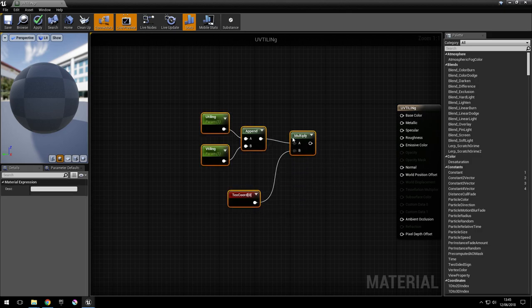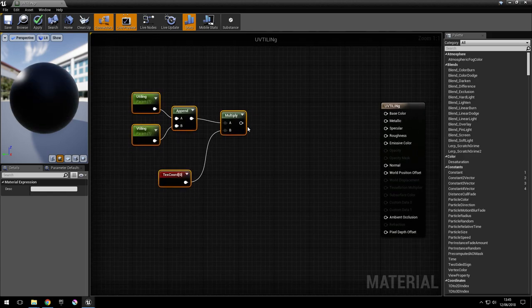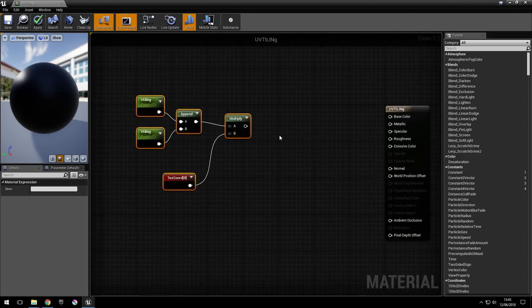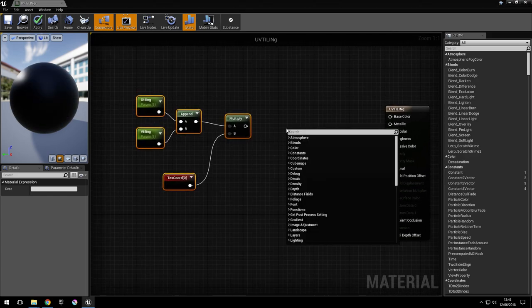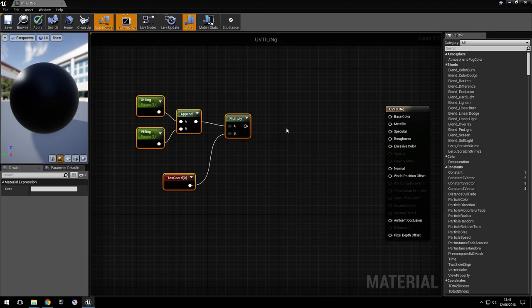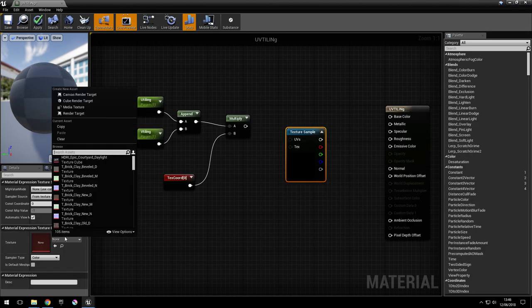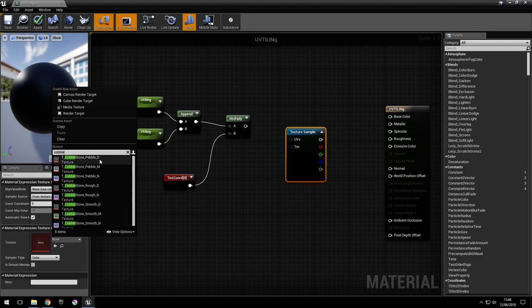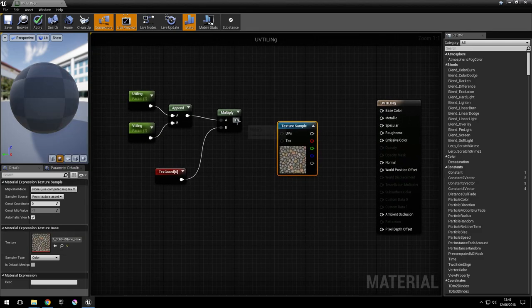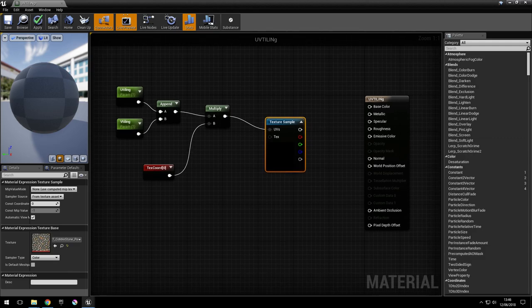So now we have the texture coordinates scaled by u and v. Now we add the texture sample and plug in the UV coordinates that we calculated.